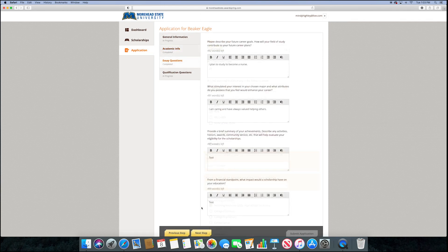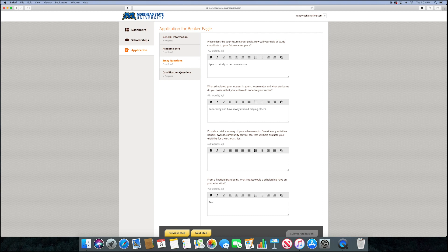The next section is essay questions. These are meant to be brief but genuine responses about your future aspirations.